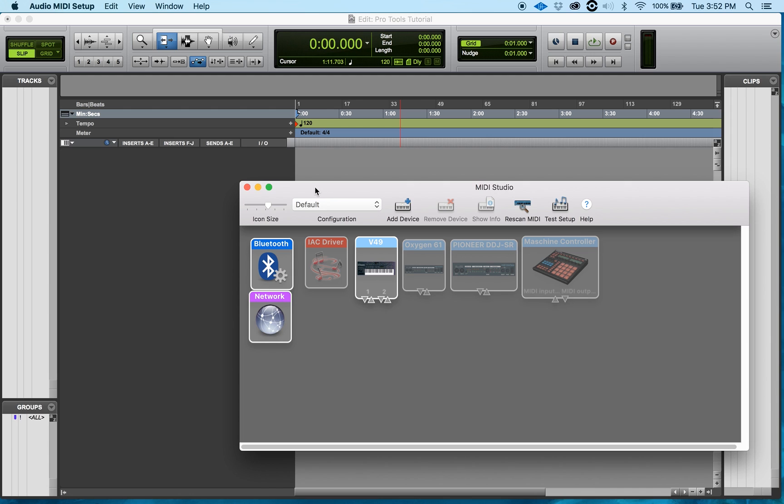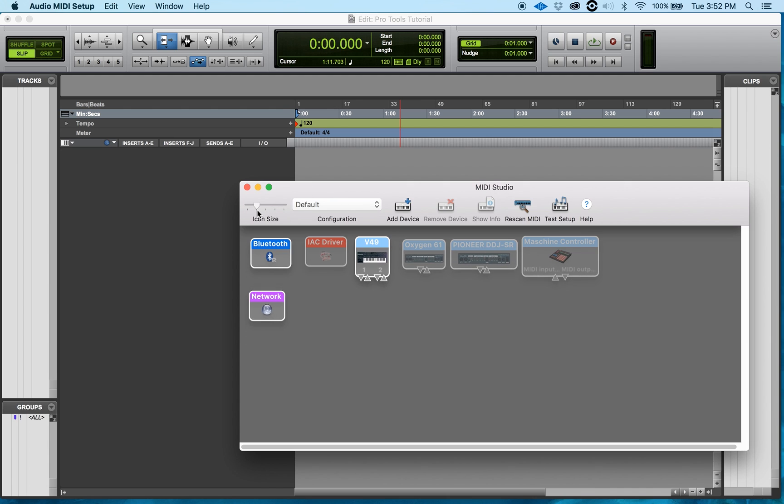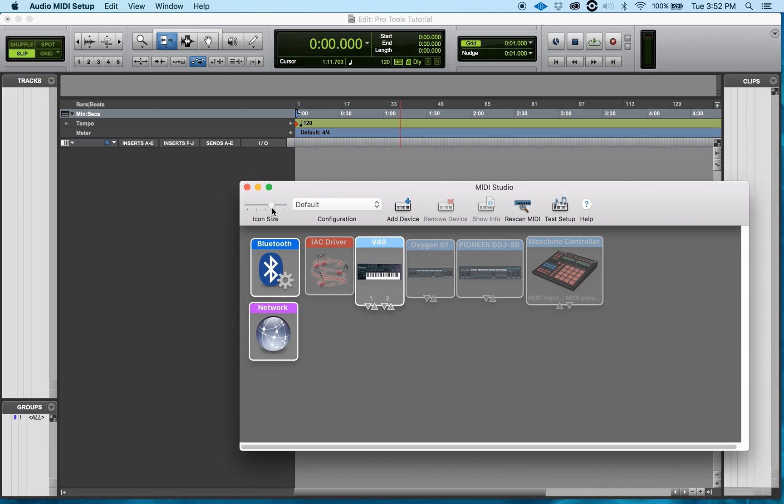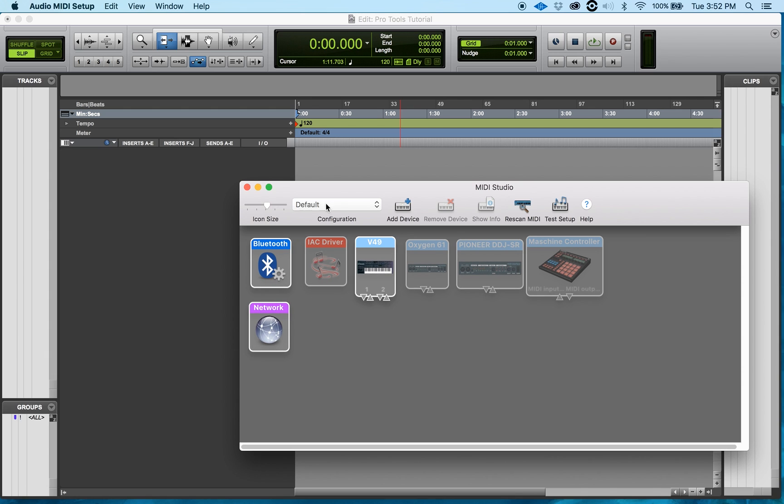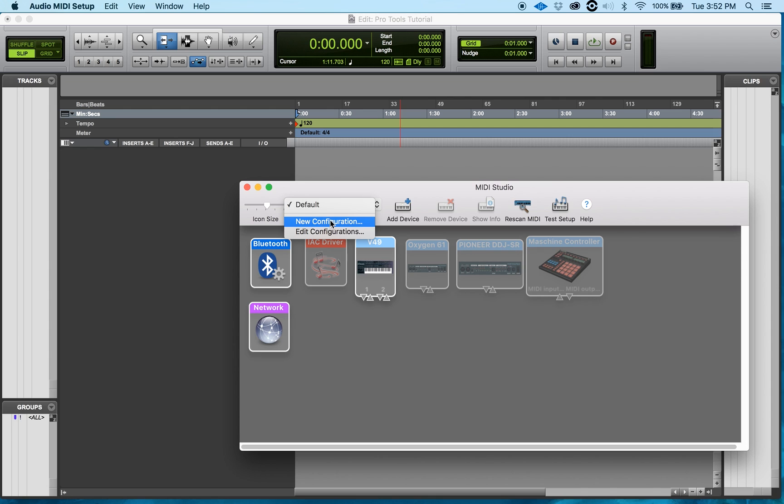Now the parameters up top, you have this bar right here where you can control your icon size, how big and how small you want them. You also can change the configuration. You can add a new configuration or you can edit the previous configurations. I'm going to keep it default.